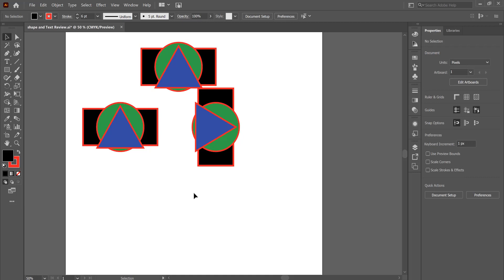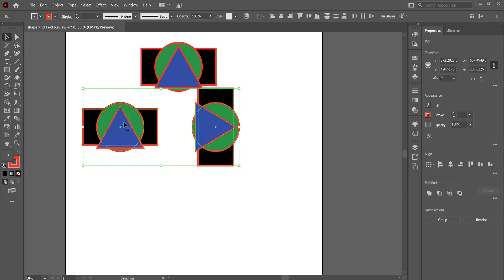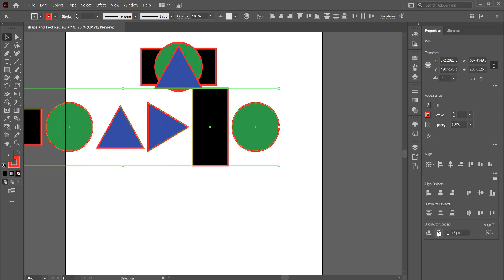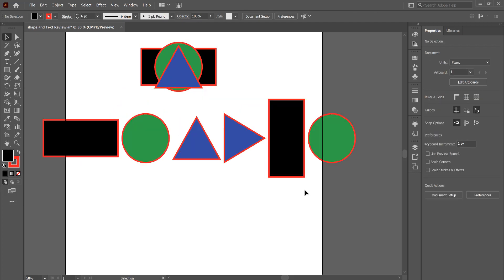Now that I have a number of objects selected, we'll use the Align tool by selecting one object. And under distribution, we'll distribute those and separate them, in this case, by 17 pixels. This is very handy for spacing out elements to be the exact same distance.